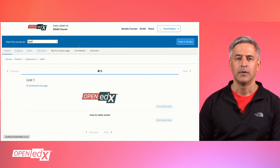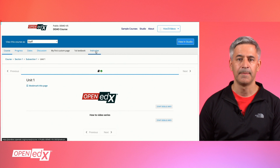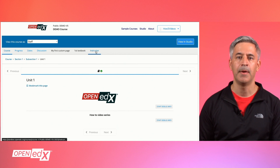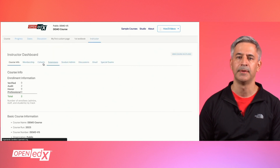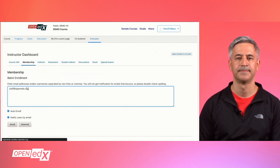Then go to the Instructor tab, Membership tab, and enroll the users.